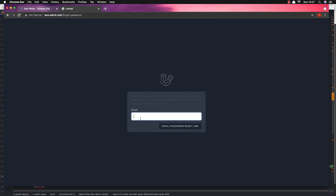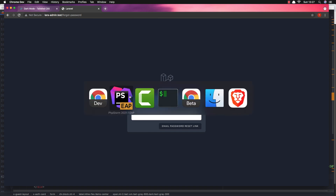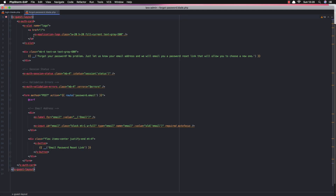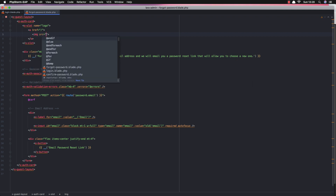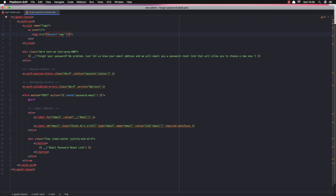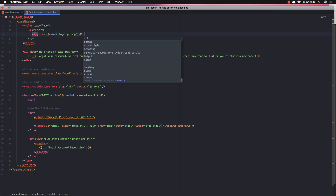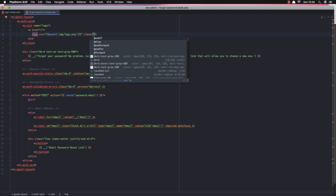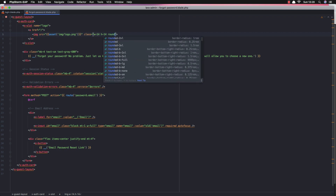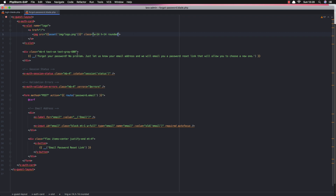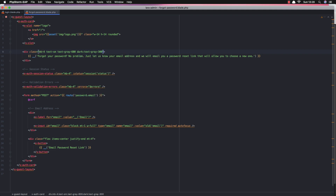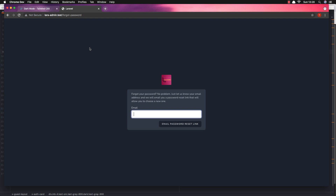When we go to the forgot password page, we have a message that's not visible in dark mode. I go to the forgot password blade and change the logo here — add the image source as assets/images/logo.png with a class of width-14 and height-14. Then we have text-gray-600 and I'm going to change this for dark mode to text-gray-300. Come back, refresh, and there it is.